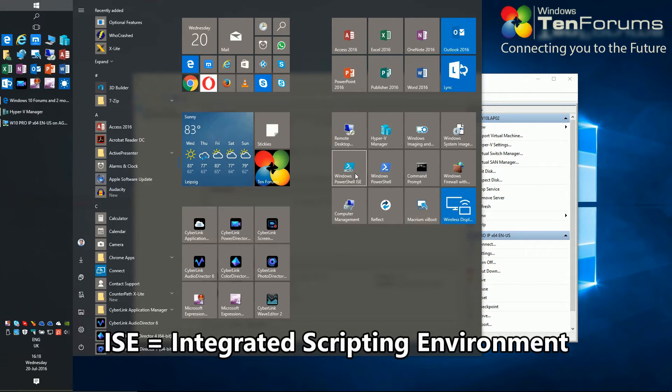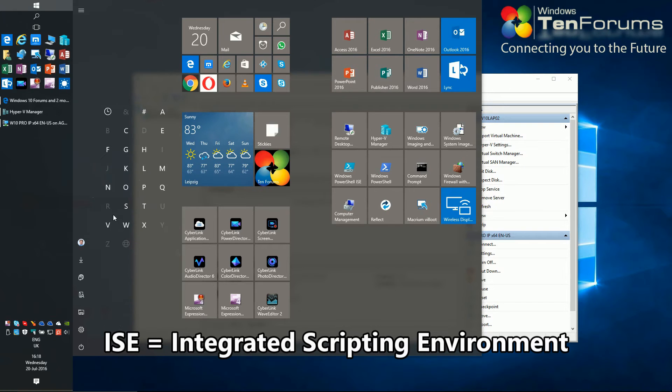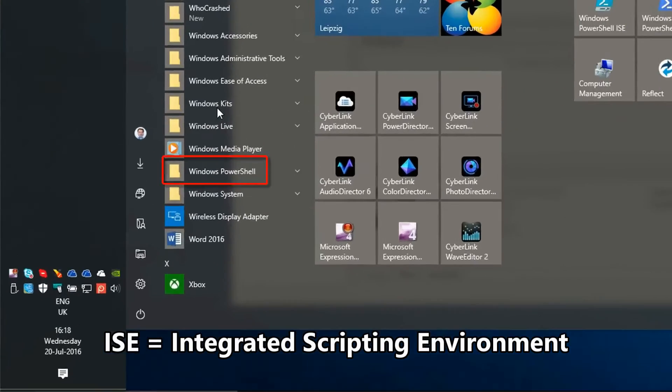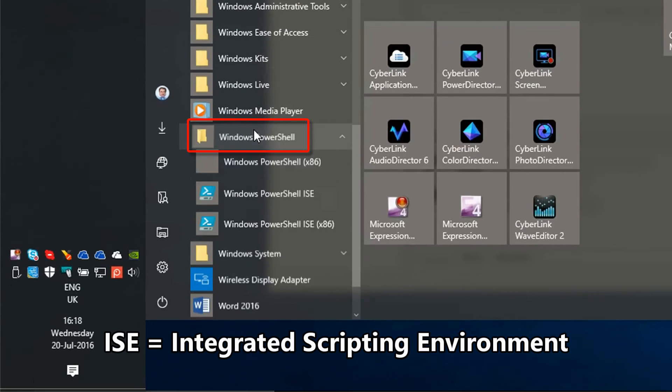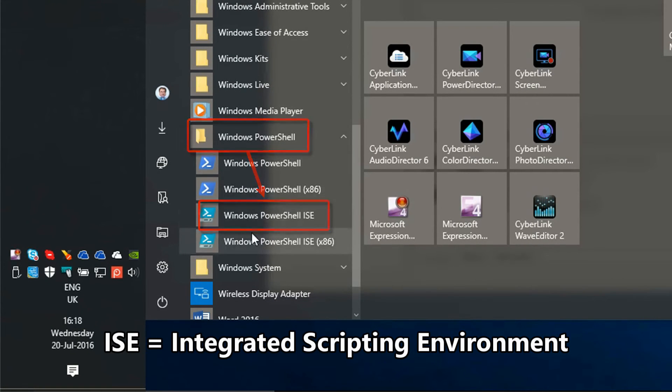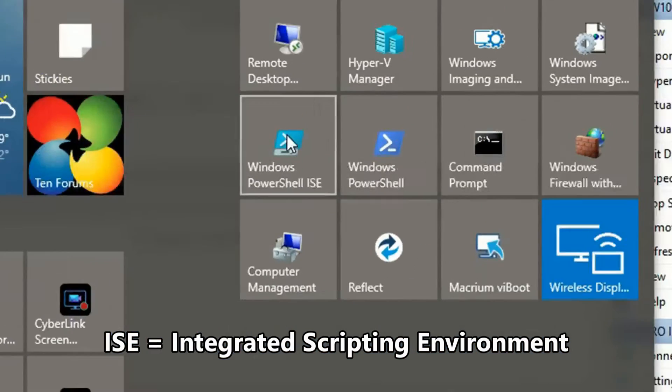I prefer using its ISE version, but the process and commands are the same with normal PowerShell. You will find it in start menu under W or you can pin it to start as I have done.